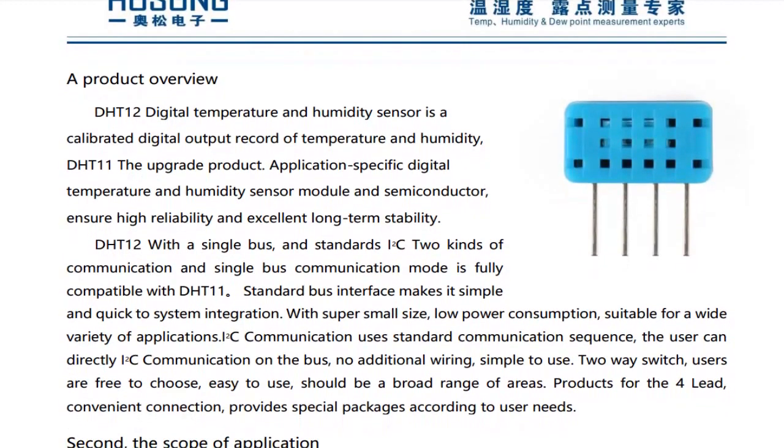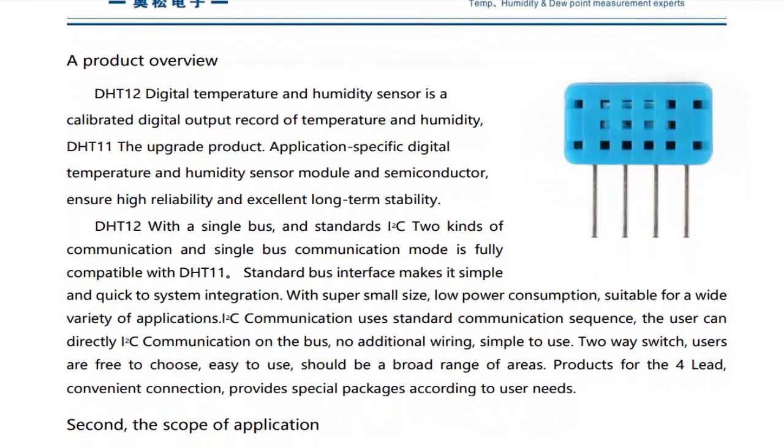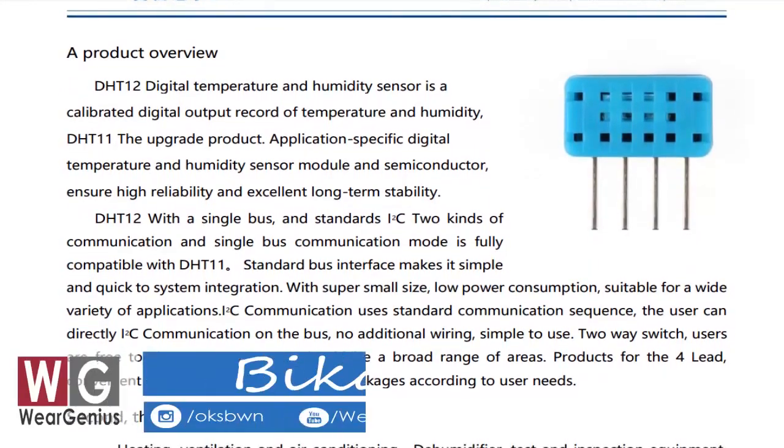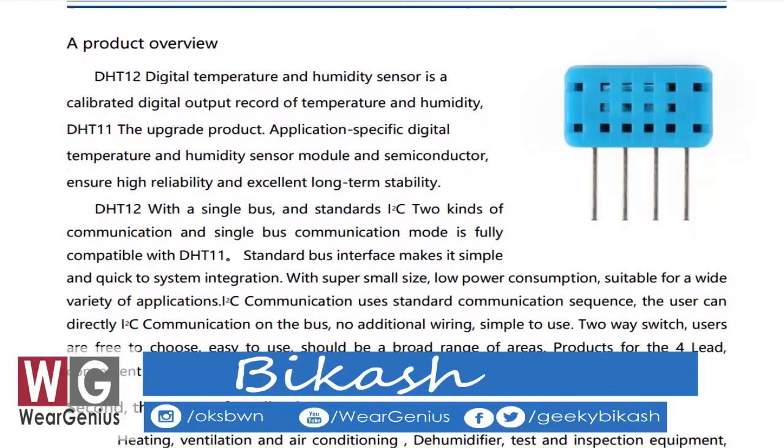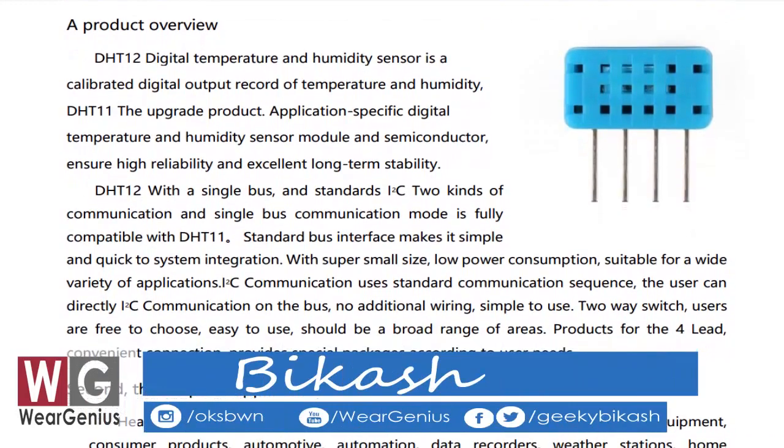Today I am again with a new video around Raspberry Pi. We will see how to interface DHT12 humidity and temperature sensor with Raspberry Pi by using Java and Pi4J.